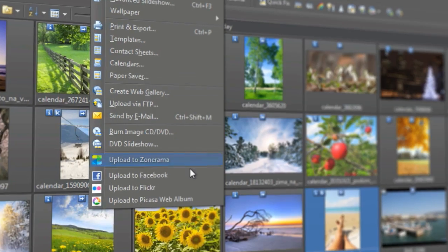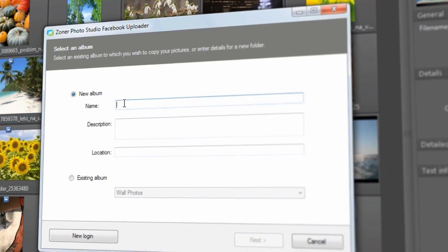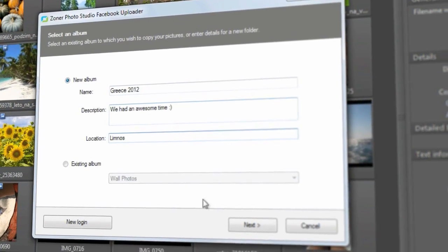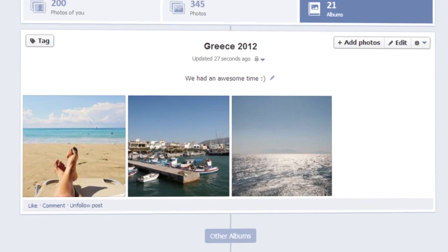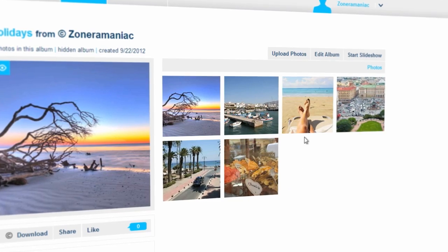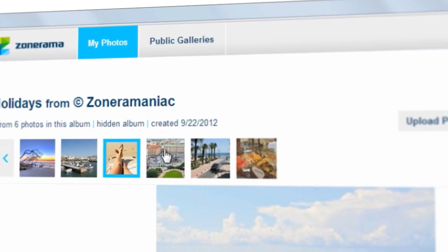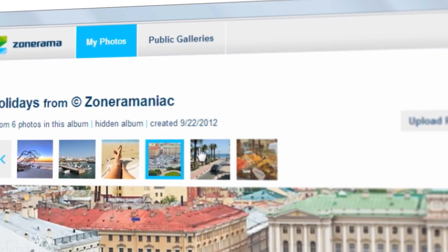You can upload photos straight from Zoner Photo Studio to online sharing services like Facebook and Zonerama directly.